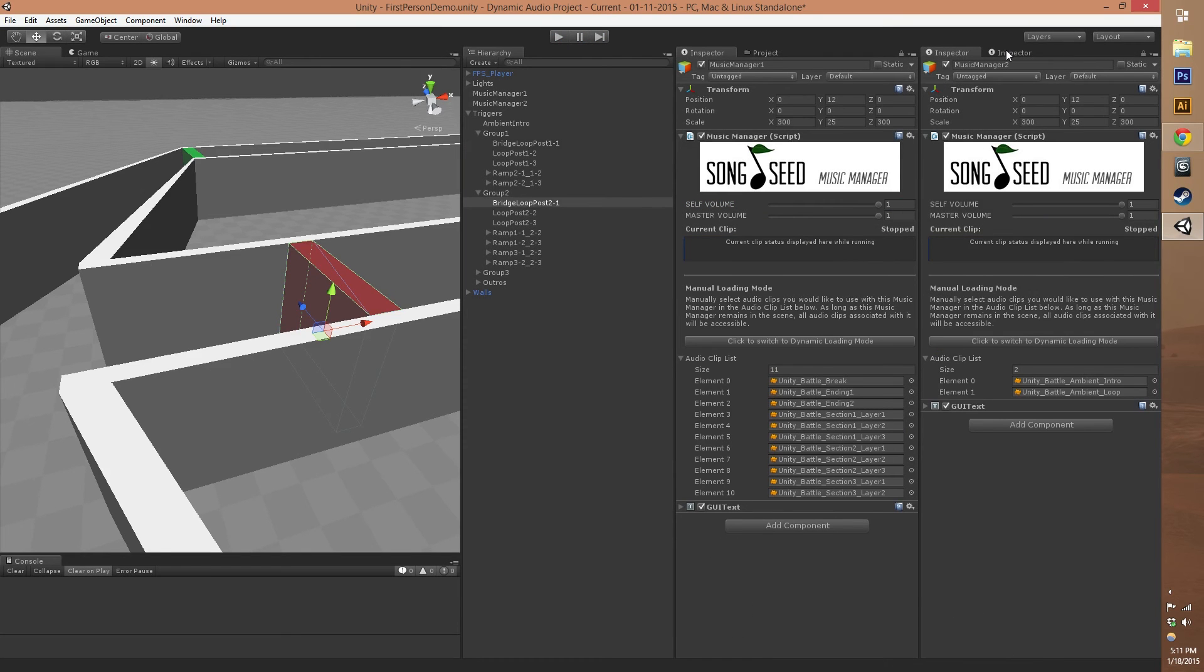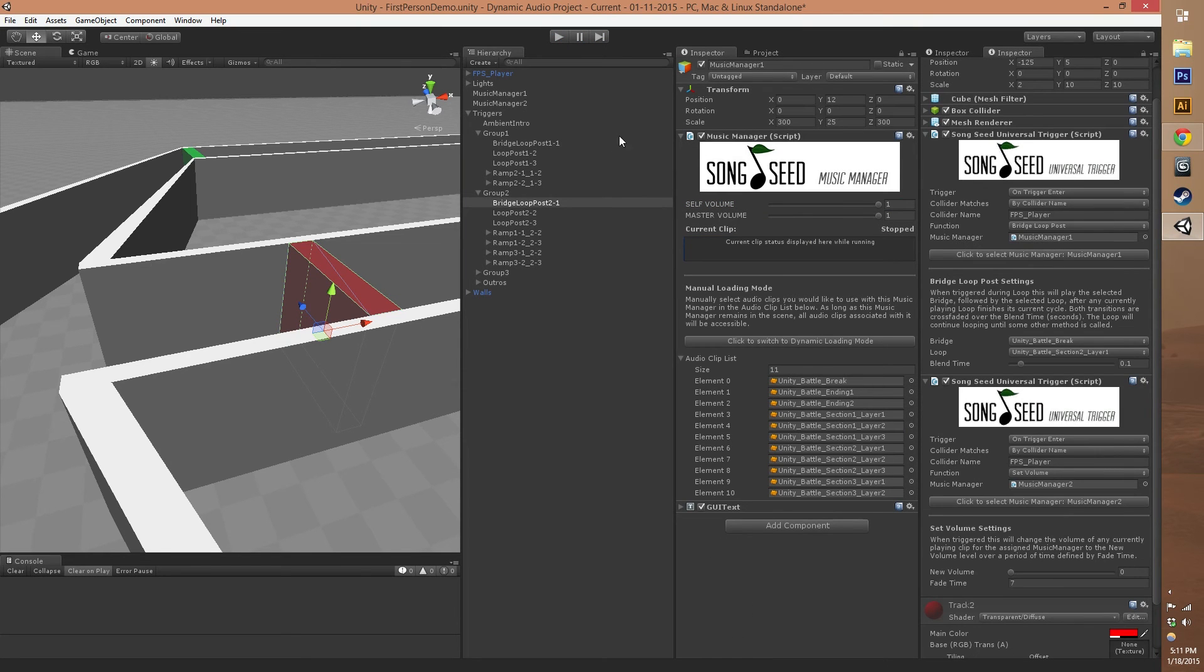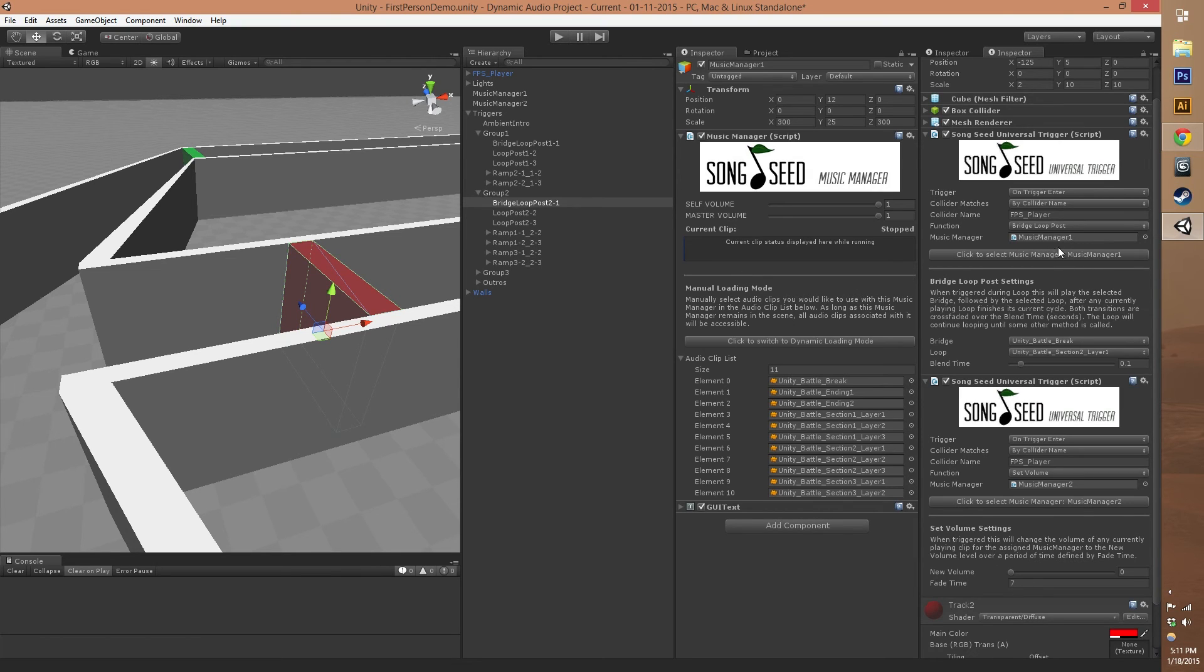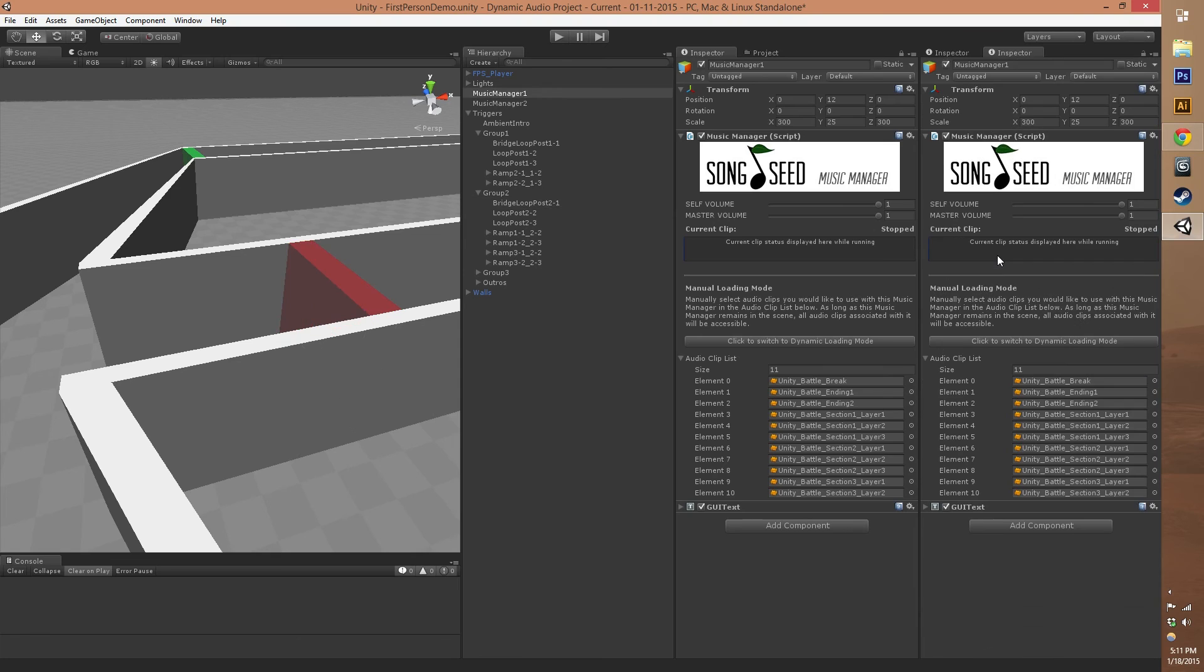Let's take a look again at the universal trigger. You can also more easily manage which music managers you're controlling with these buttons here that say click to select music manager. It'll jump right to the one that you're associating that universal trigger with.